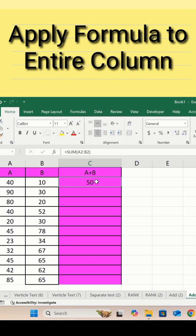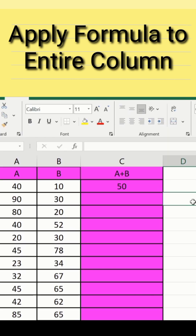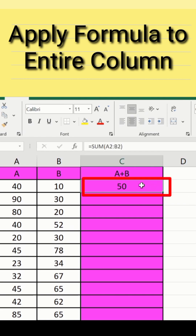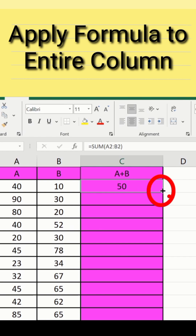You can apply any formula, such as average or any other. After that, select the cell where you have applied the formula. Place your cursor at the corner. When this plus sign appears, drag it down.